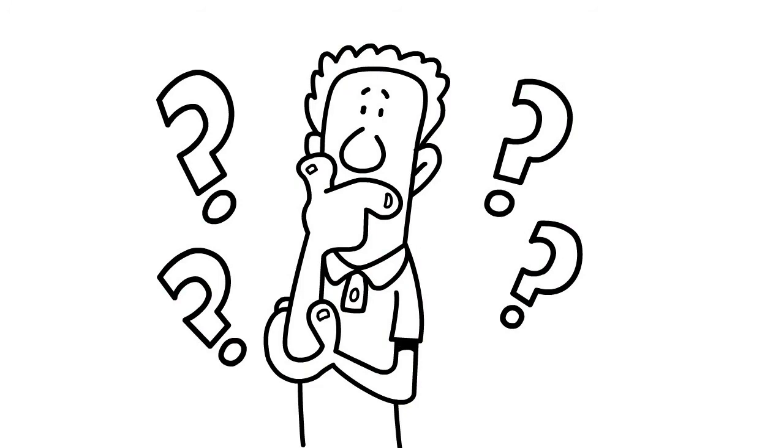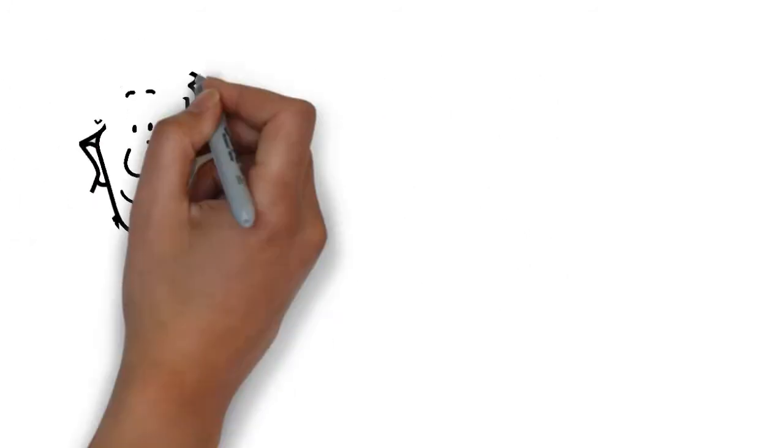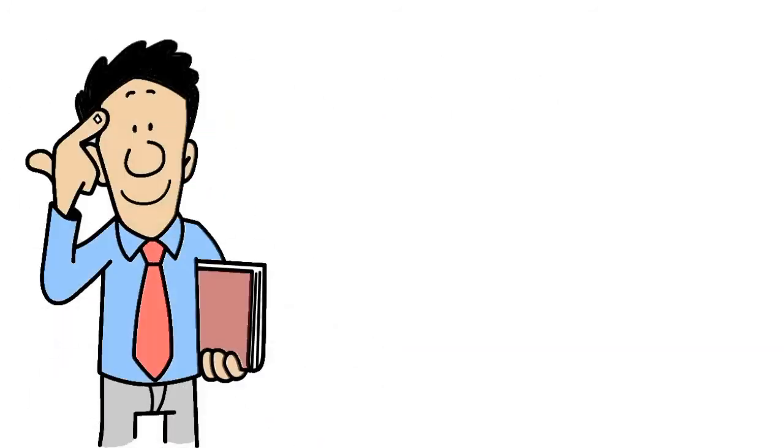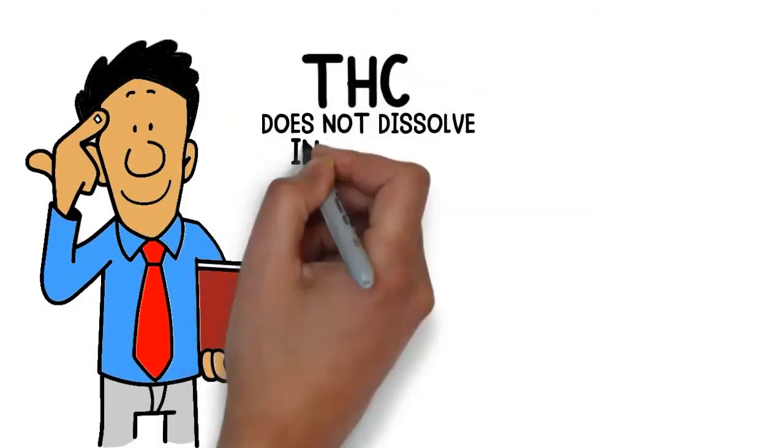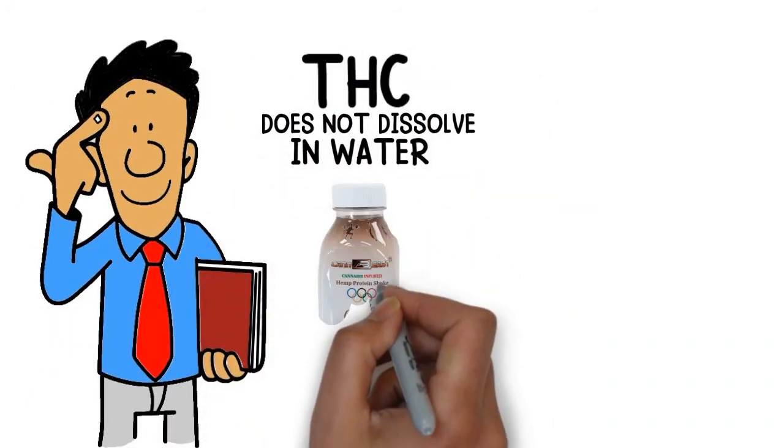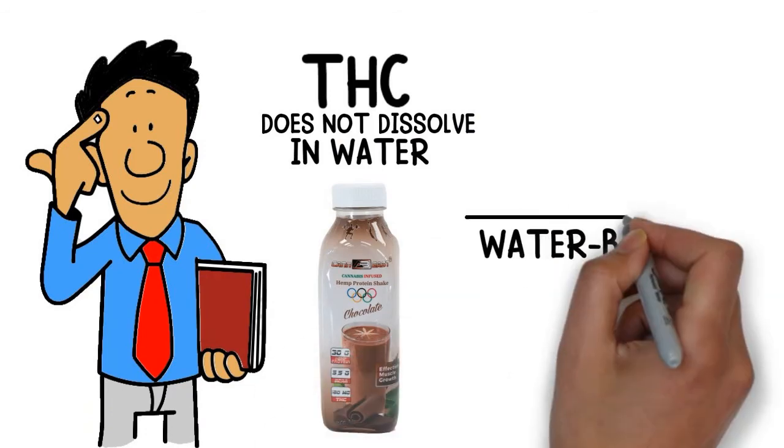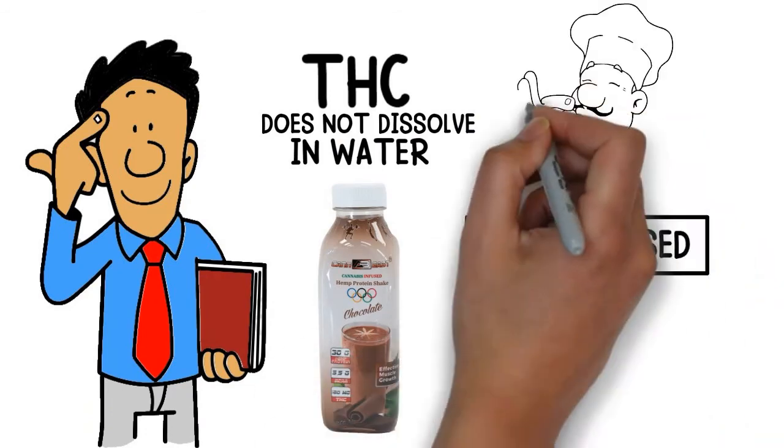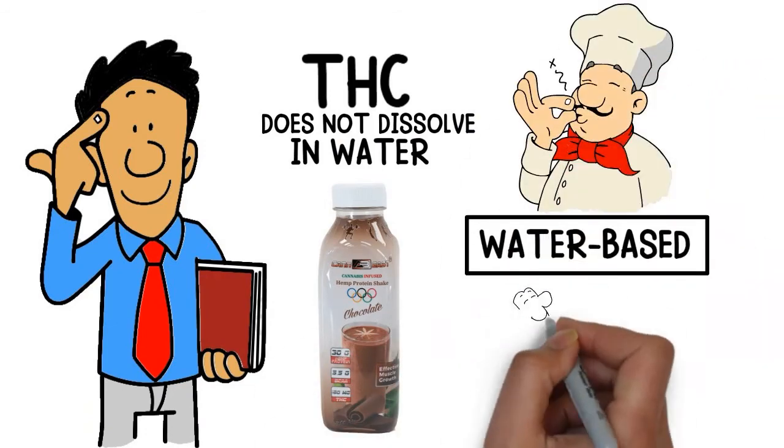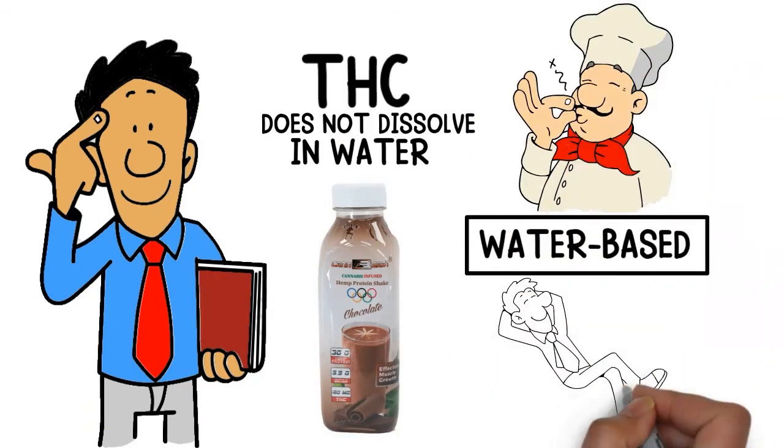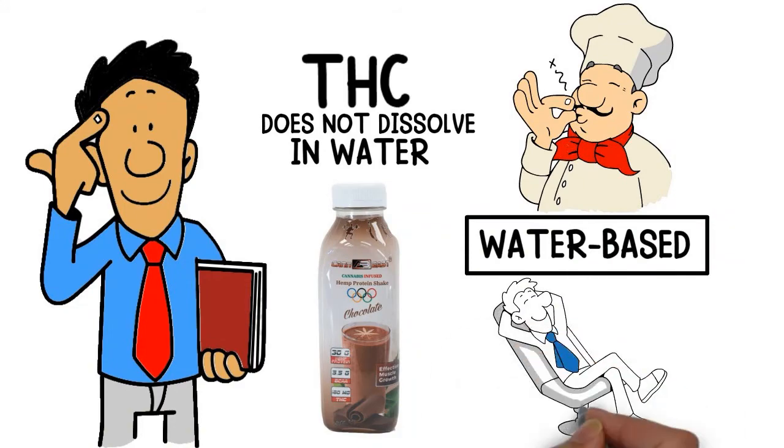It all started with a question. Although THC does not dissolve in water, can we make a THC infused beverage that is water-based, tastes great and provides an amazing predictable buzz for hours on end?